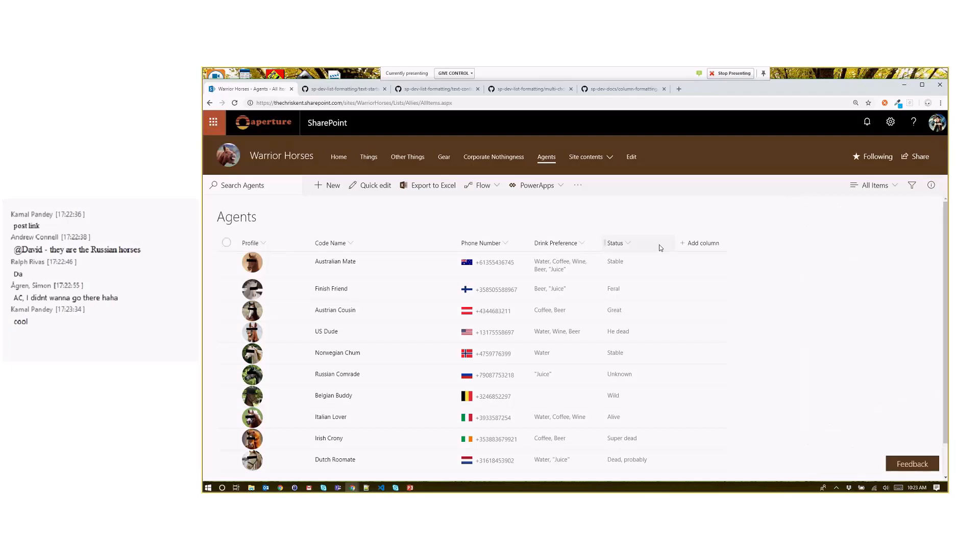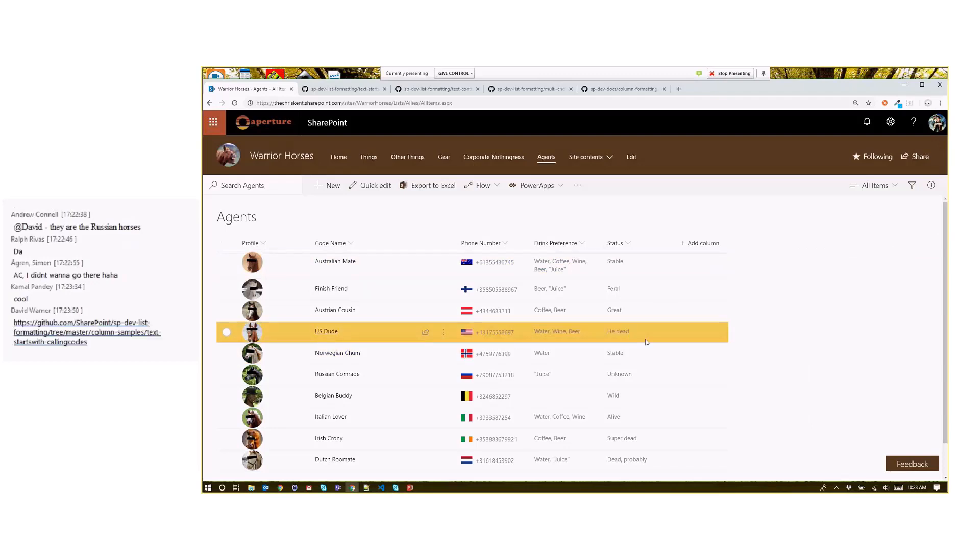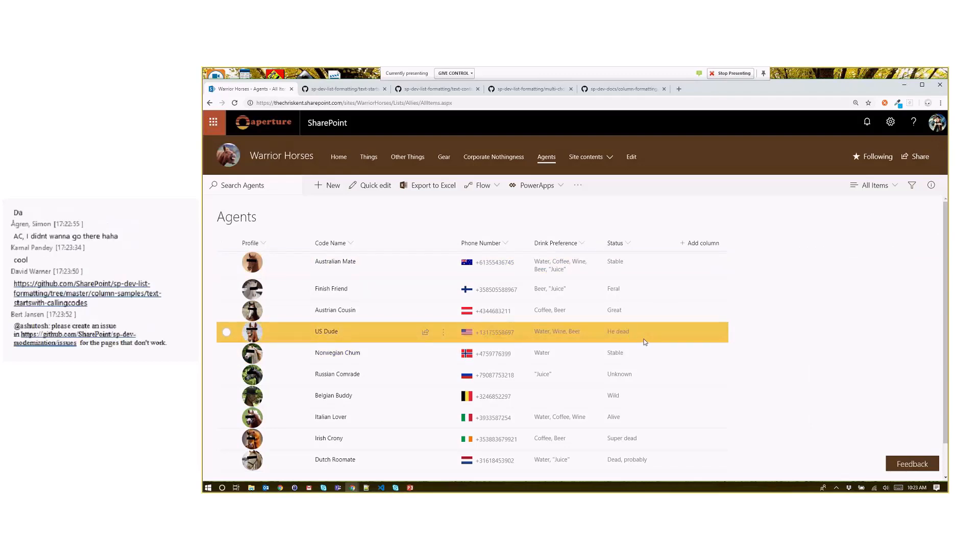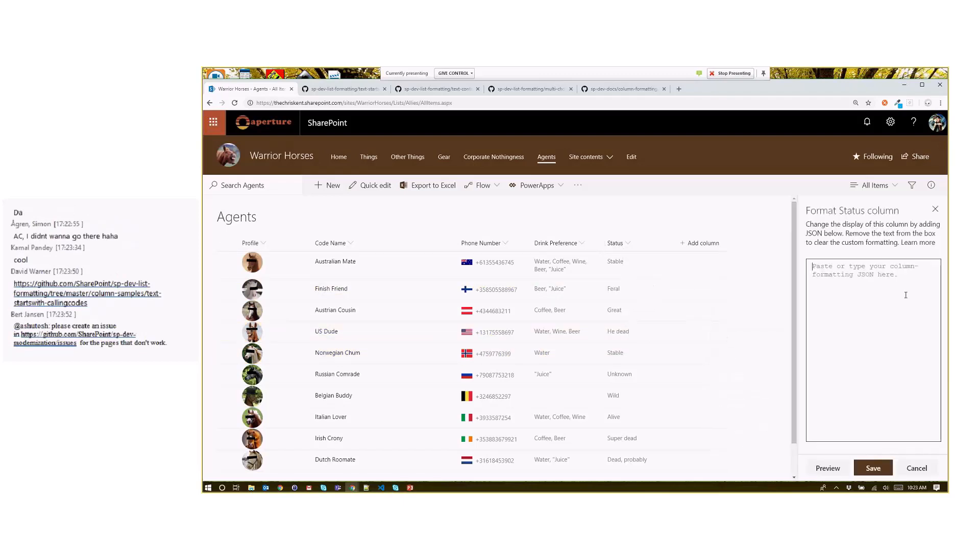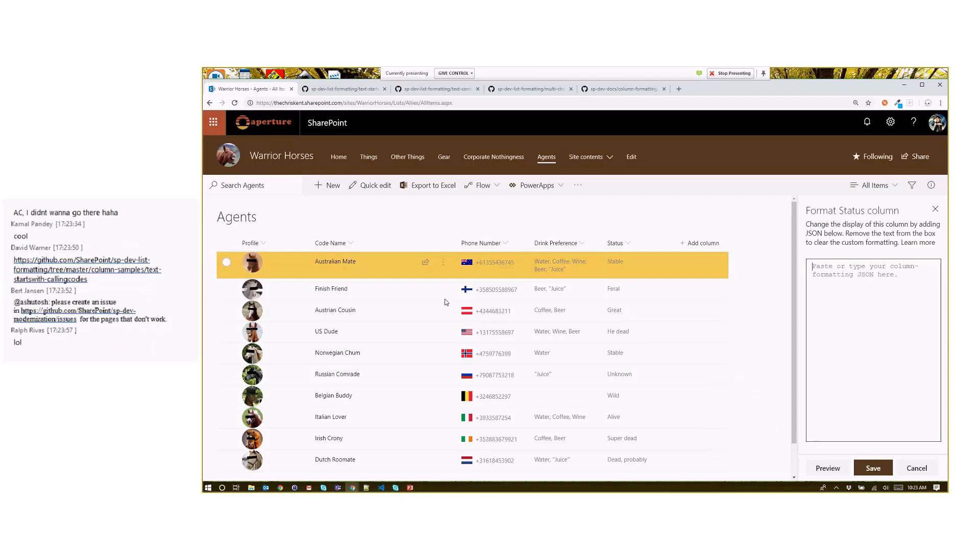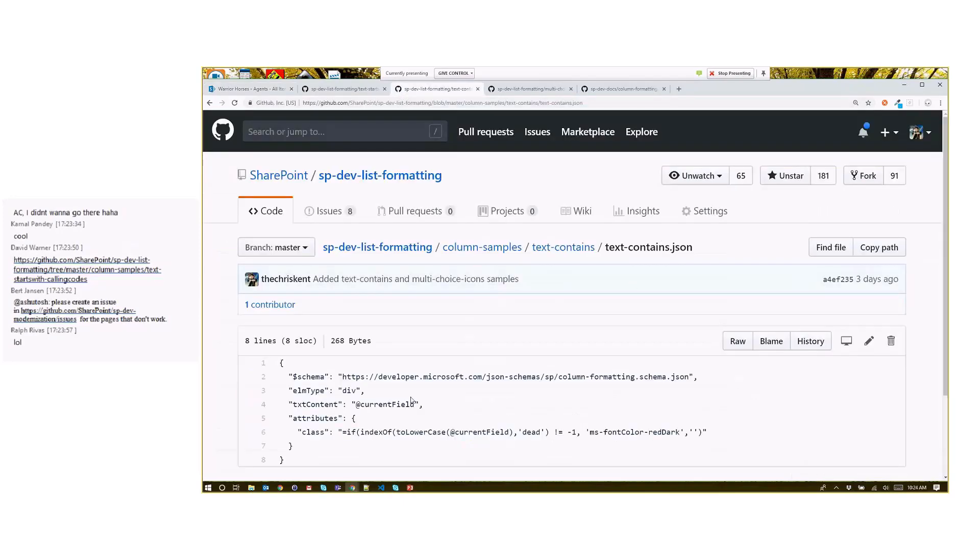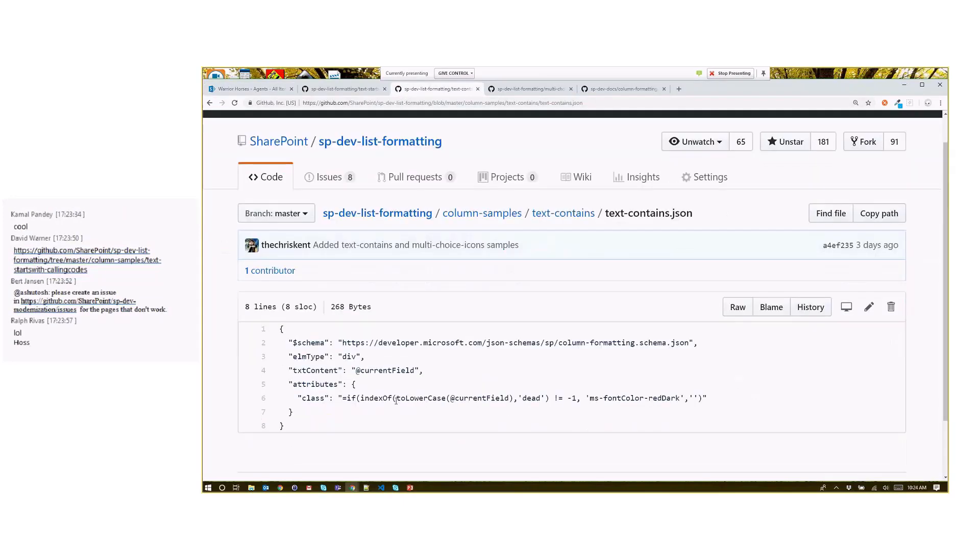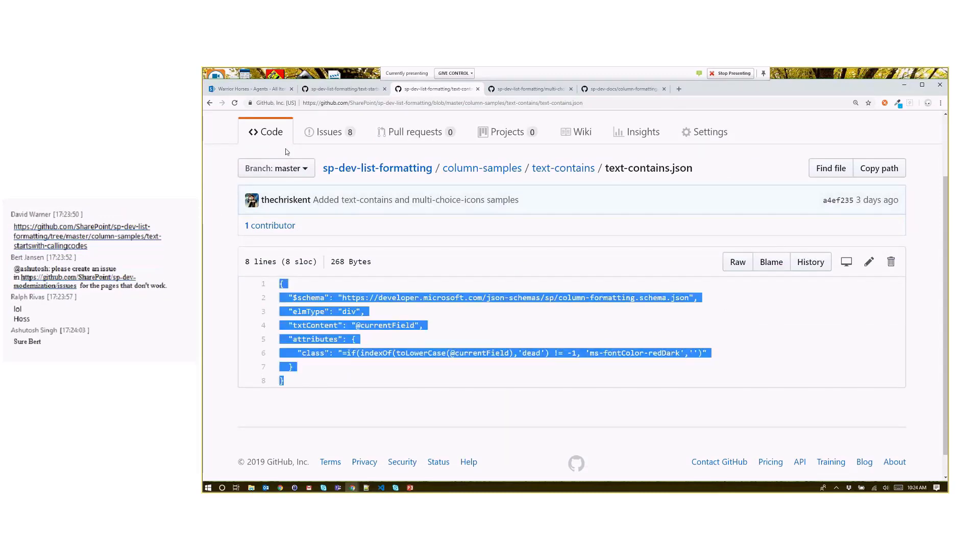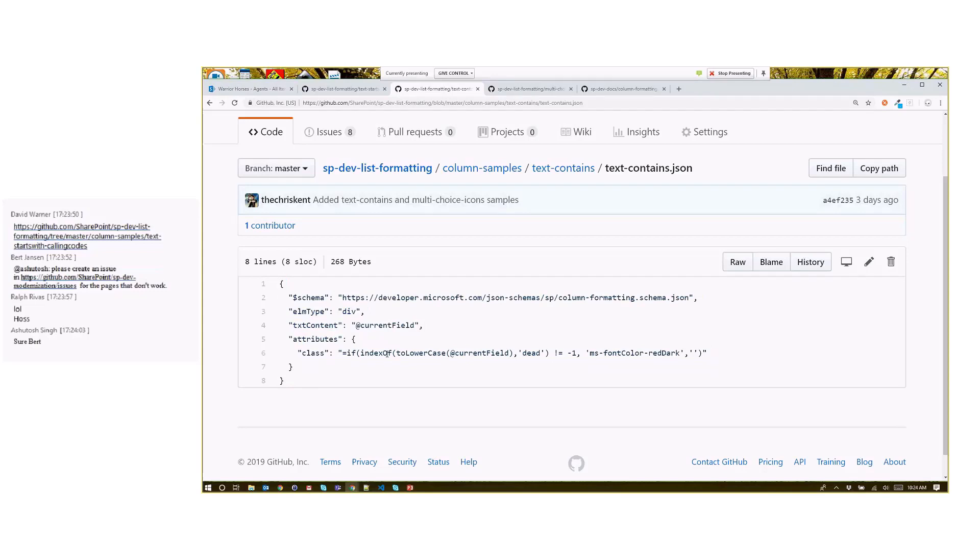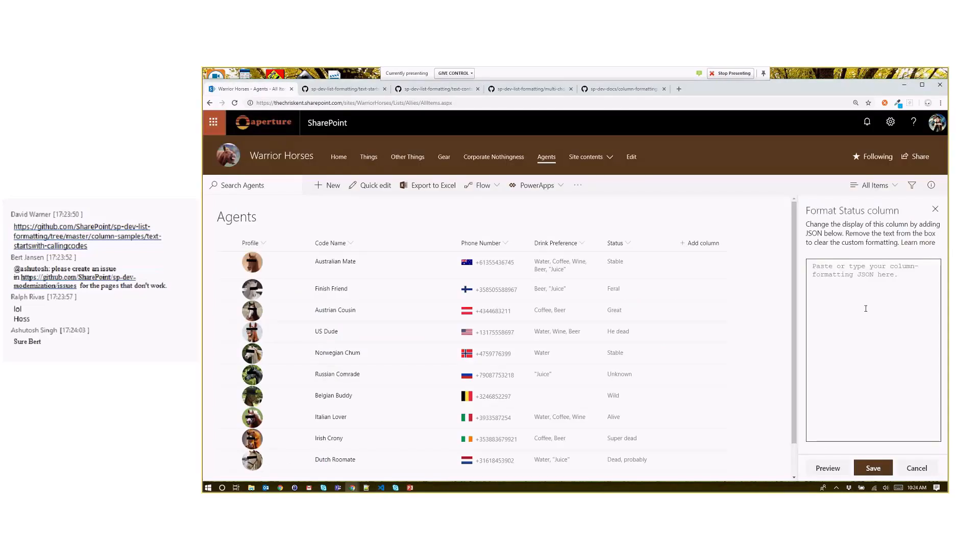Let's save that one and move on. What about contains? What if we want to see we've got a few of these that are dead. U.S. dude is dead, and that's very sad. We want to make sure we highlight that, call that out so we don't end up calling them and it's an awkward conversation. We've got here our contains, so text contains. We're going to grab this guy. And it's important to note here that we're not just doing an index is not equal to negative one. So it's basically we're reversing that.